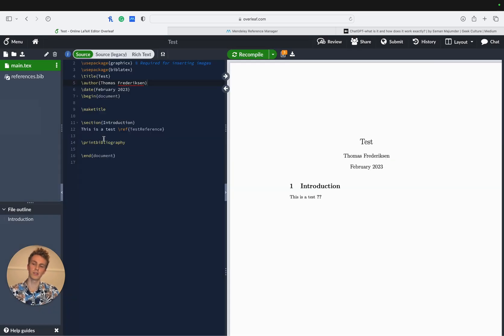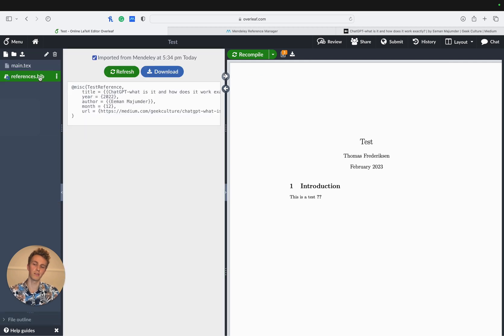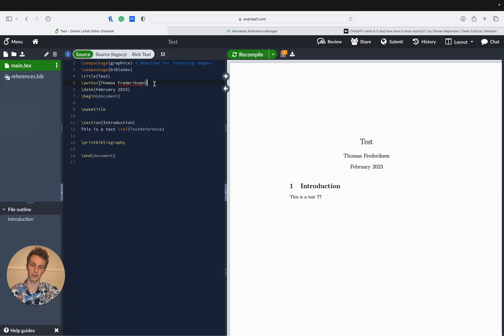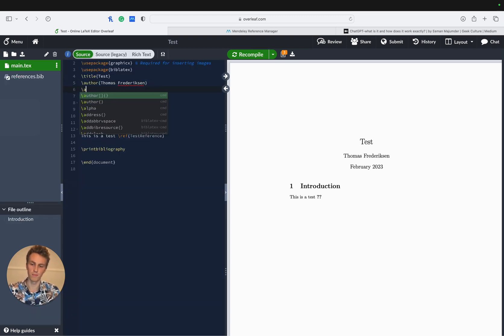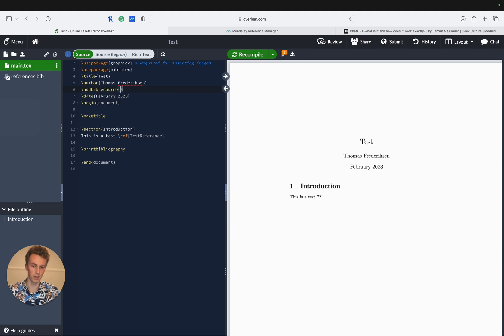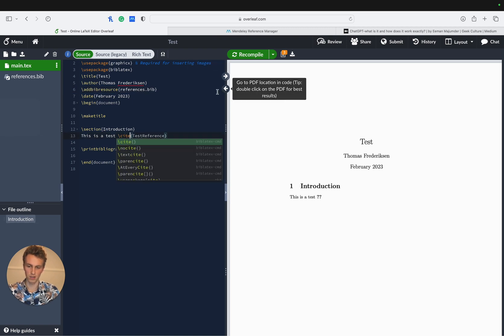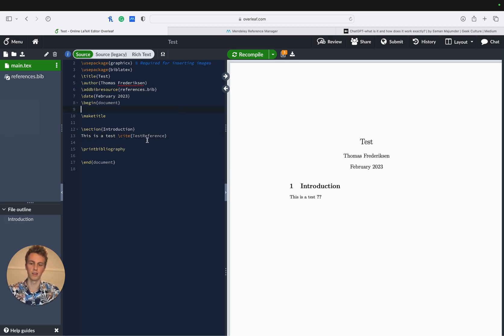What it's done for us now is create this references.bib file which contains a BibTeX reference of the citation we just added to Mendeley. Now to use this in our LaTeX document we need to use the addbibresource command and put in the references.bib file and then change this ref to cite to correctly cite the citation.